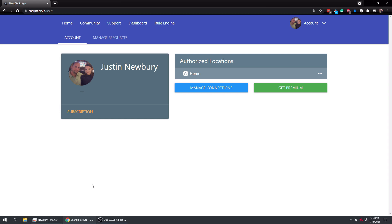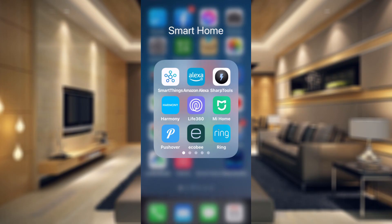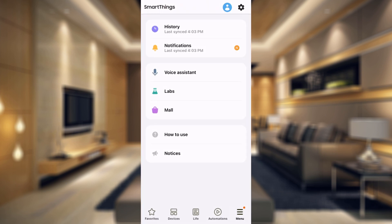And like I said, in this video, what I'm going to do is show you a better way to authorize new devices with Sharp Tools. And the way we are going to do that is we are going to go into the SmartThings app. So I'm just going to go into the SmartThings app.